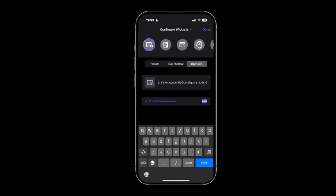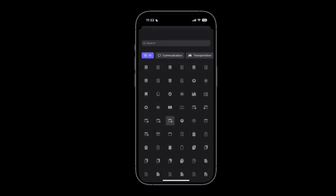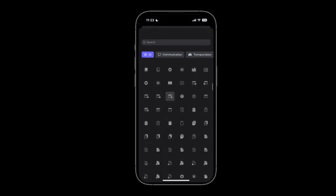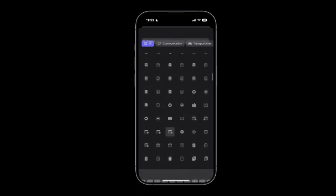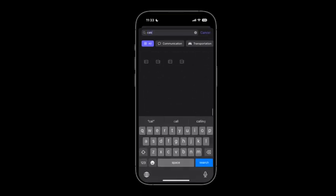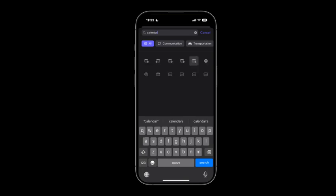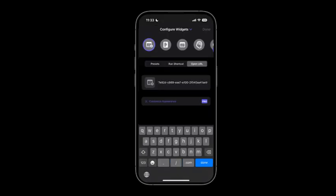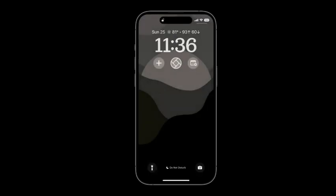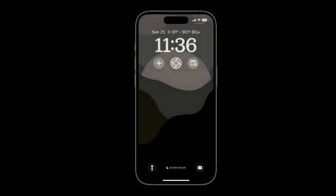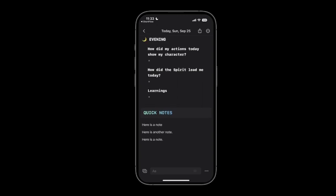And then you can configure that widget. So you want to make sure you have open URL selected. Here you can click on the icon and you can customize it to any of these SF symbols. I just chose calendar. And we'll go ahead and choose that one. And then we have our space ID and go ahead and click done. And then so now if I go to my lock screen. And if I click on my widget, it opens up straight to my daily note. I can add my quick thoughts, do my quick capture. And then I can lock my phone and I can be out moving on with my day.